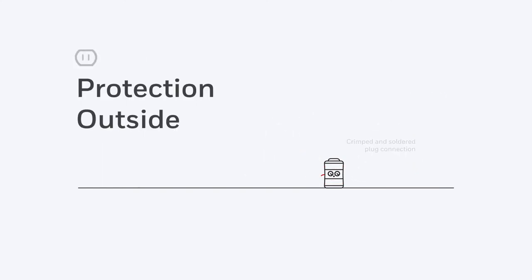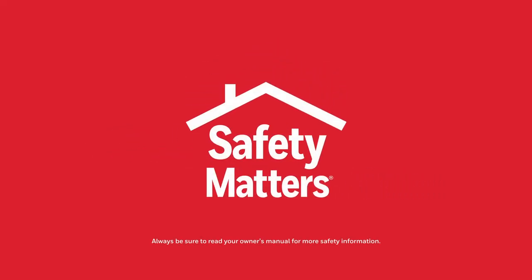We even secure the plug connection to give you greater safety from the moment you plug your heater in. With our Safety Matters program, you can rest assured that your Honeywell heater has the most innovative, tried-and-tested safety features inside and out.